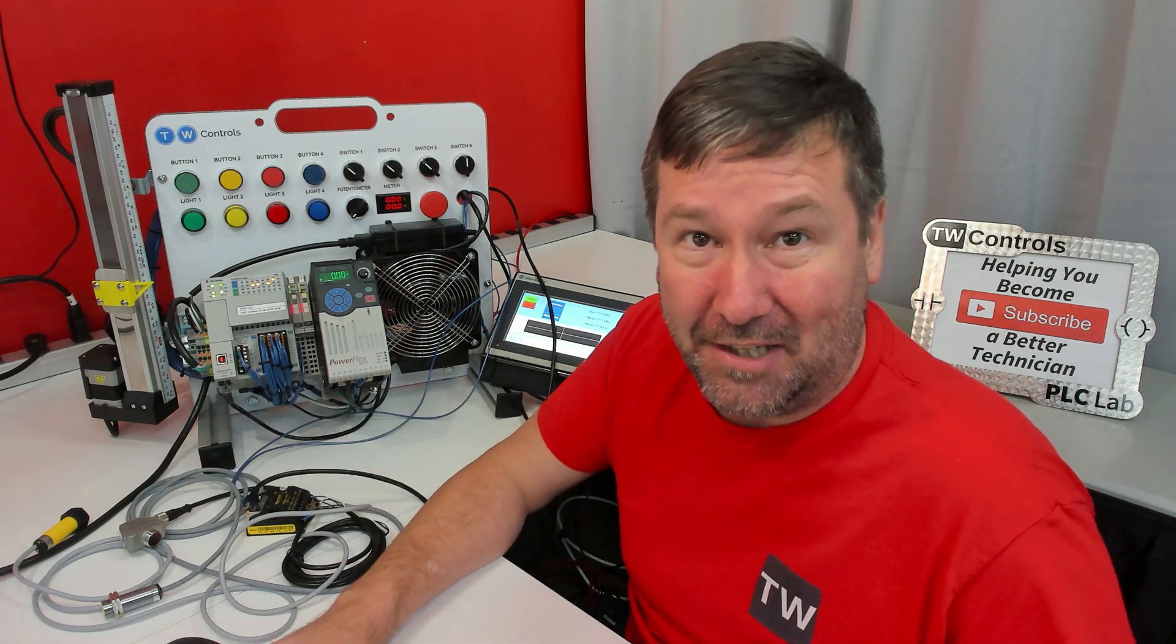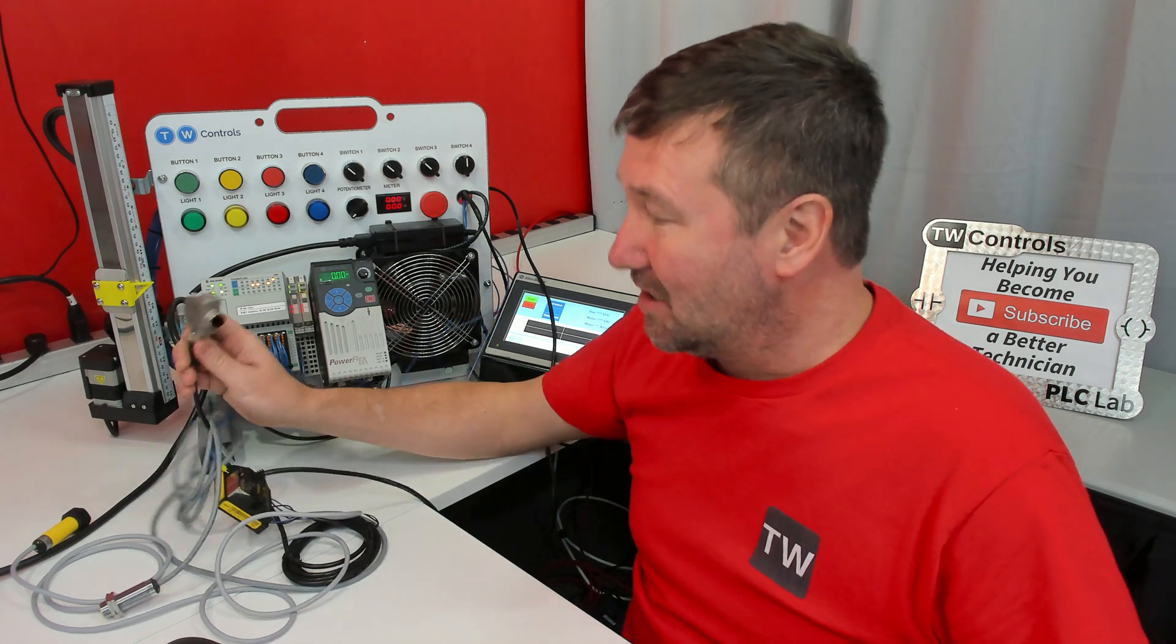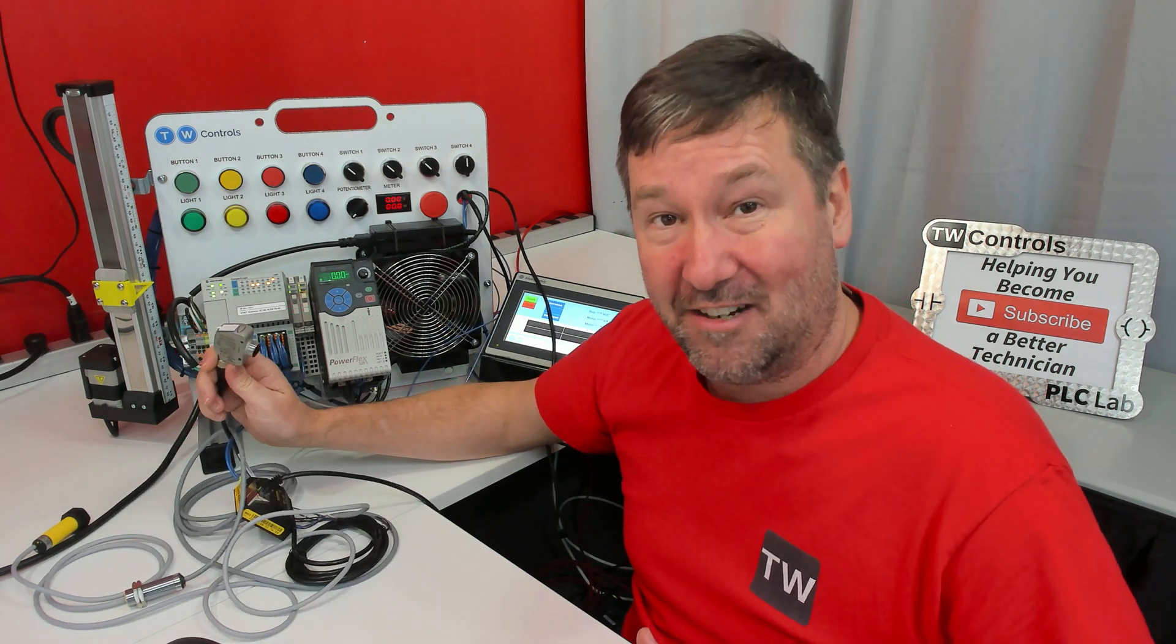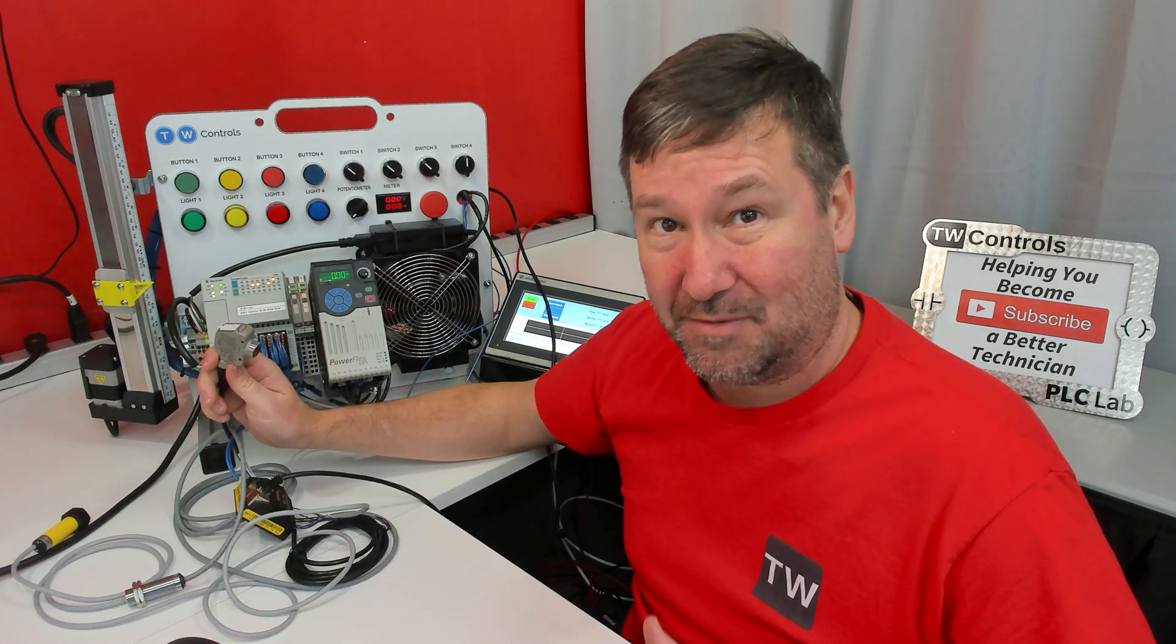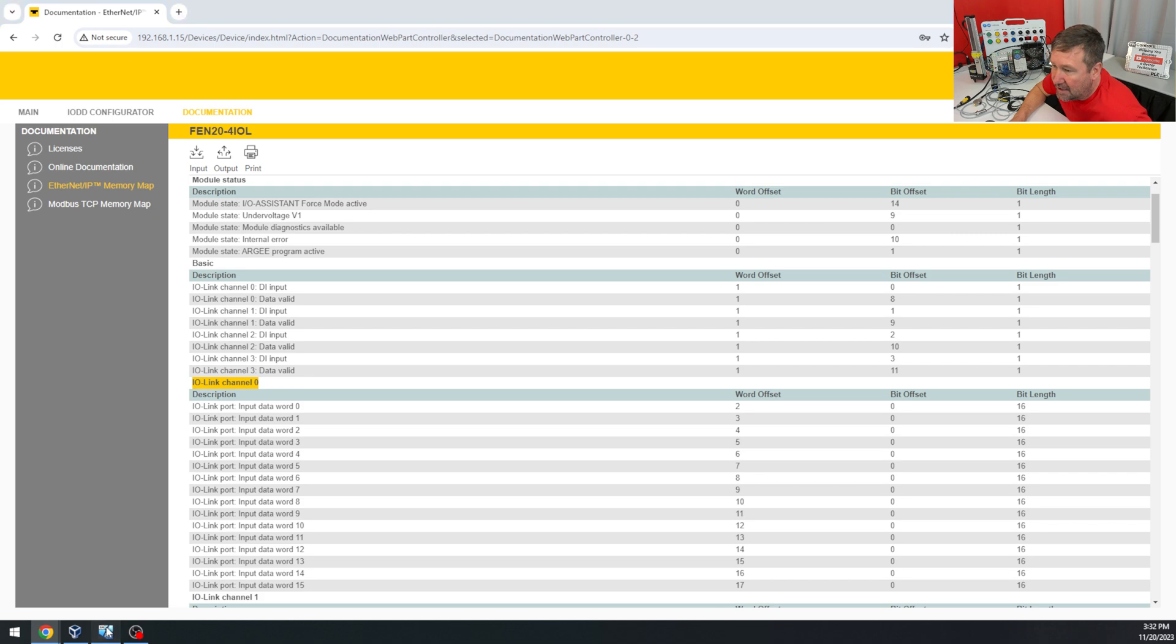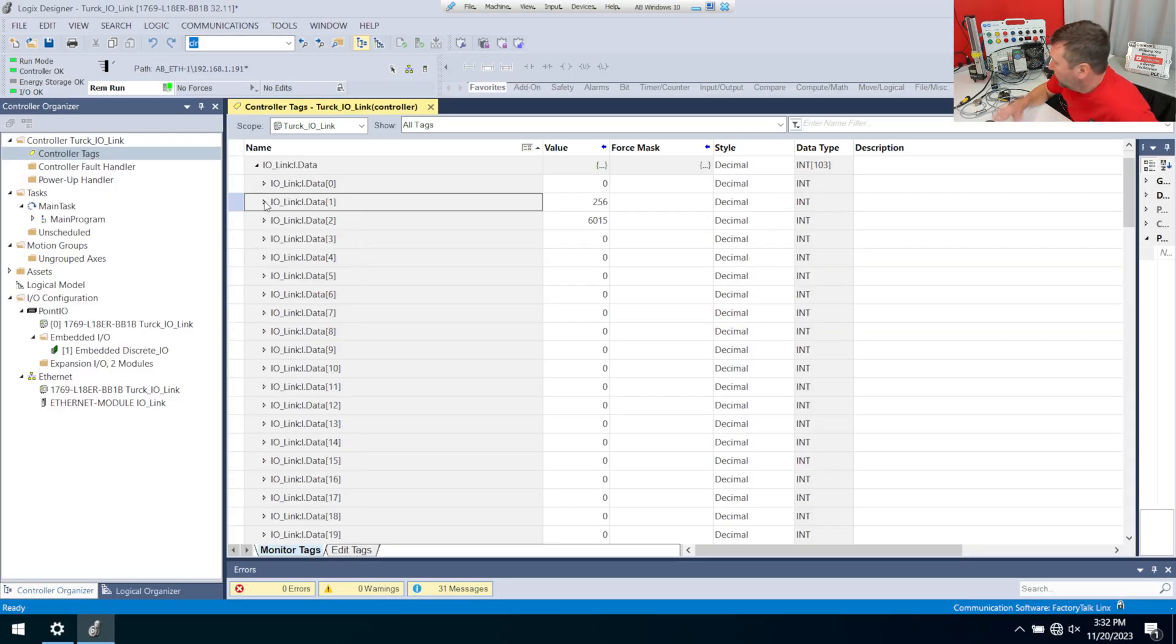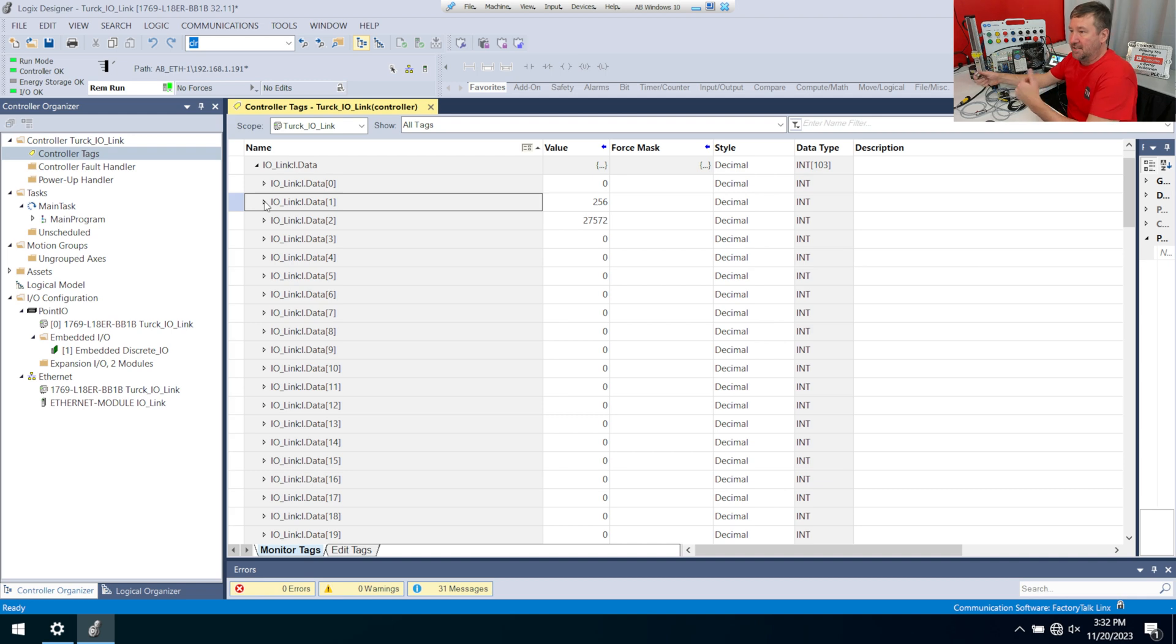But let's see what we can learn about this IO-Link sensor without ever opening a manual. Now the IO-Link data for channel zero is going to be words two through 17. So if we look over here at two, then we can see it is showing something. And as I get closer to it, the number is going down, and as I get further away, the number is going up.